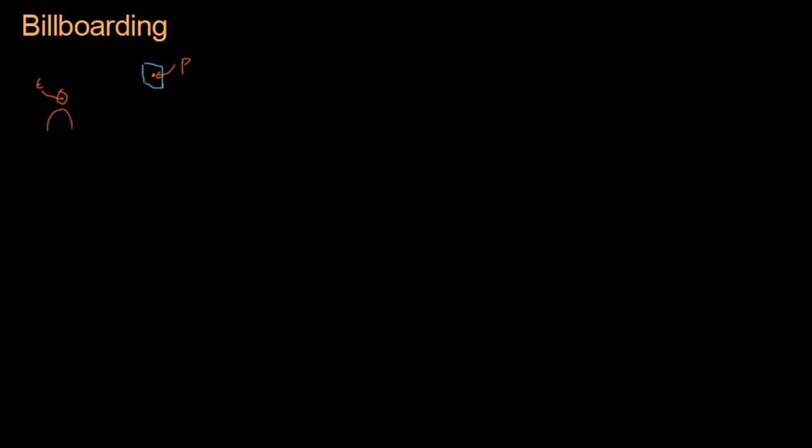We're going to look at how to do that. We have to come up with some vectors to figure out where these four corner points of this sprite will be. So we know P minus E, the forward vector which I'm going to call F - the vector that points to the sprite. And we also need a right vector. We need three vectors.